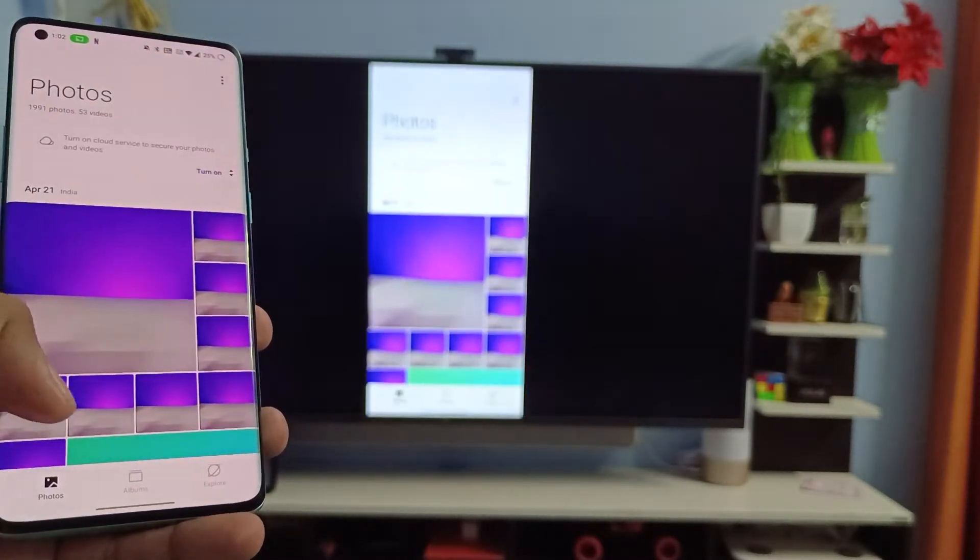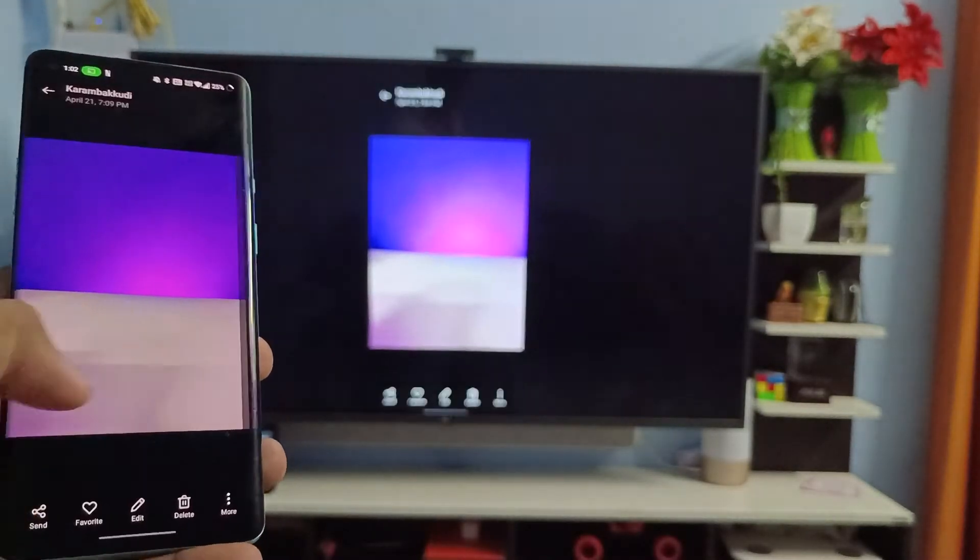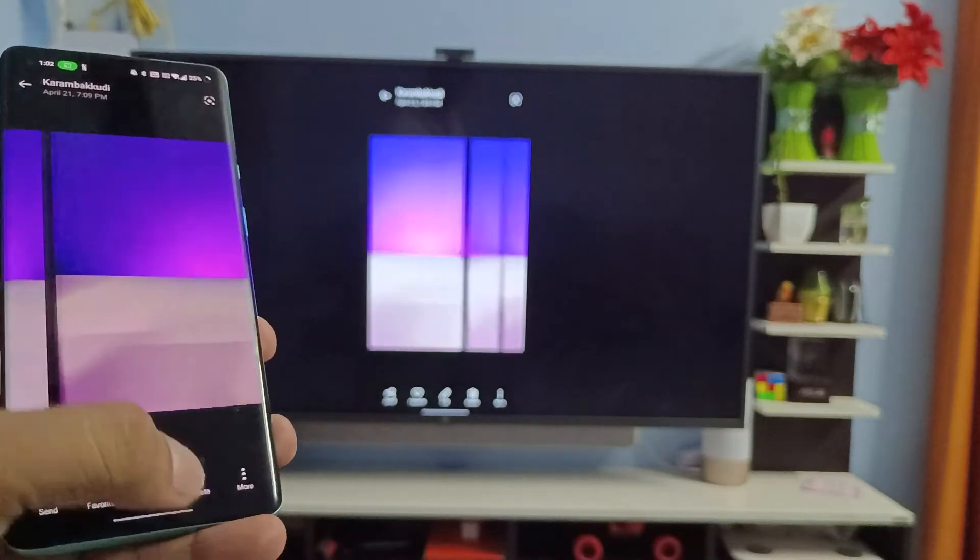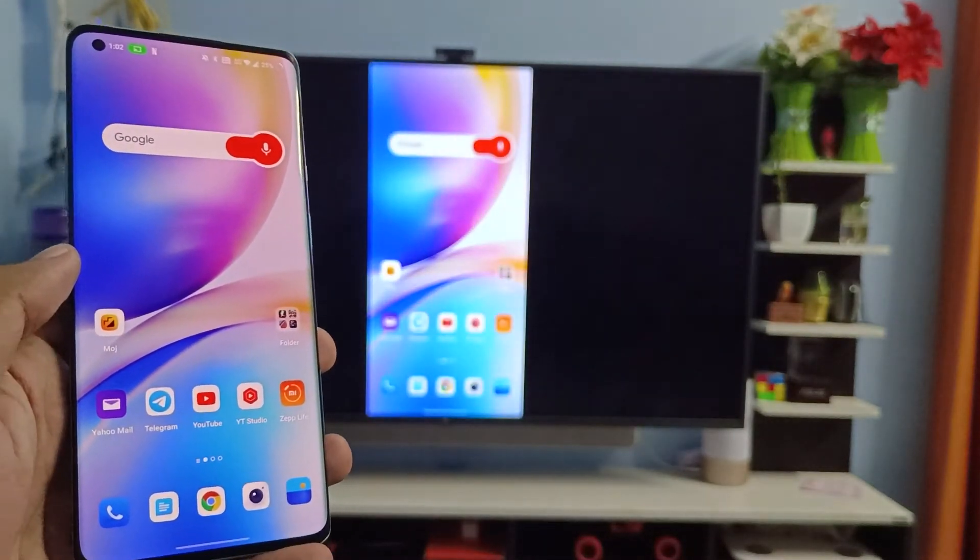You can browse your photos on the large screen or you can play your videos.